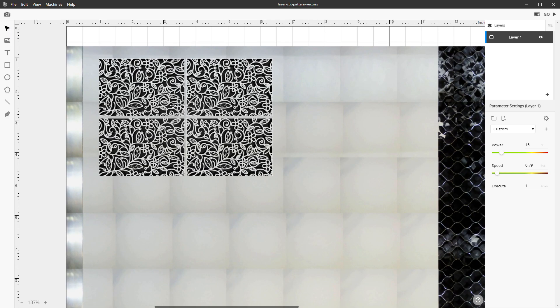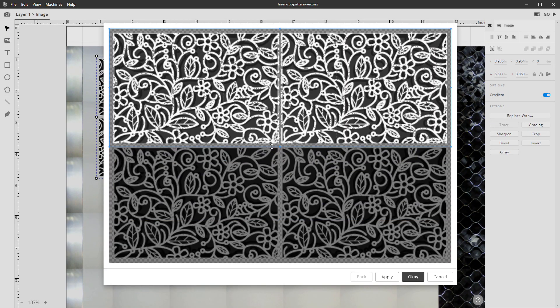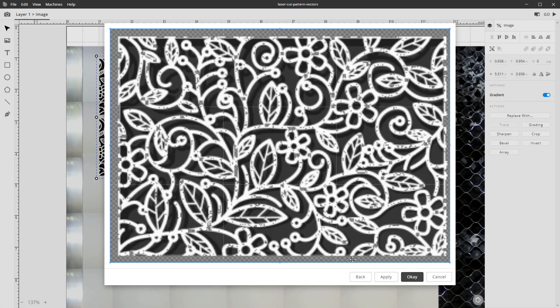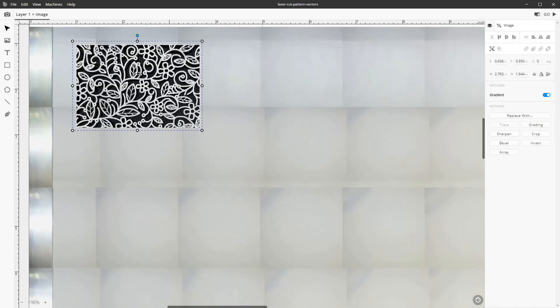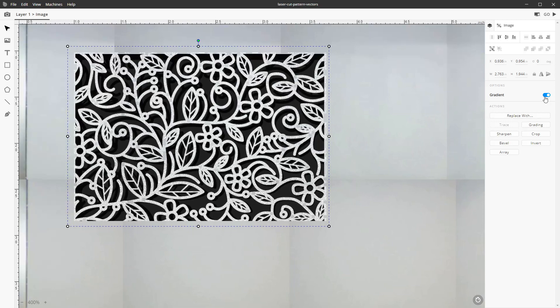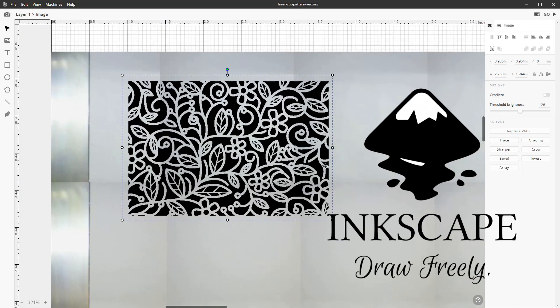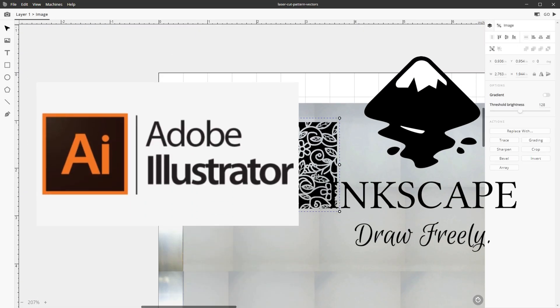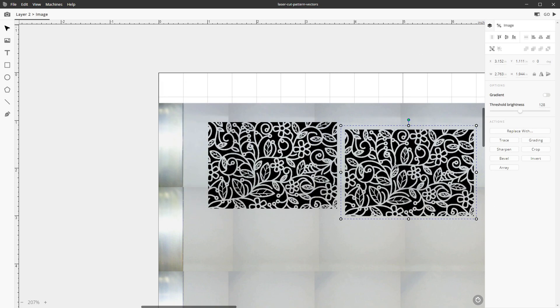It also has some very basic editing tools that will allow you to resize, crop, and sharpen your images, but for the most part you're going to want to make your images outside of this program using something like Inkscape or Illustrator. If you don't know how to use either one of those programs, that's totally fine.